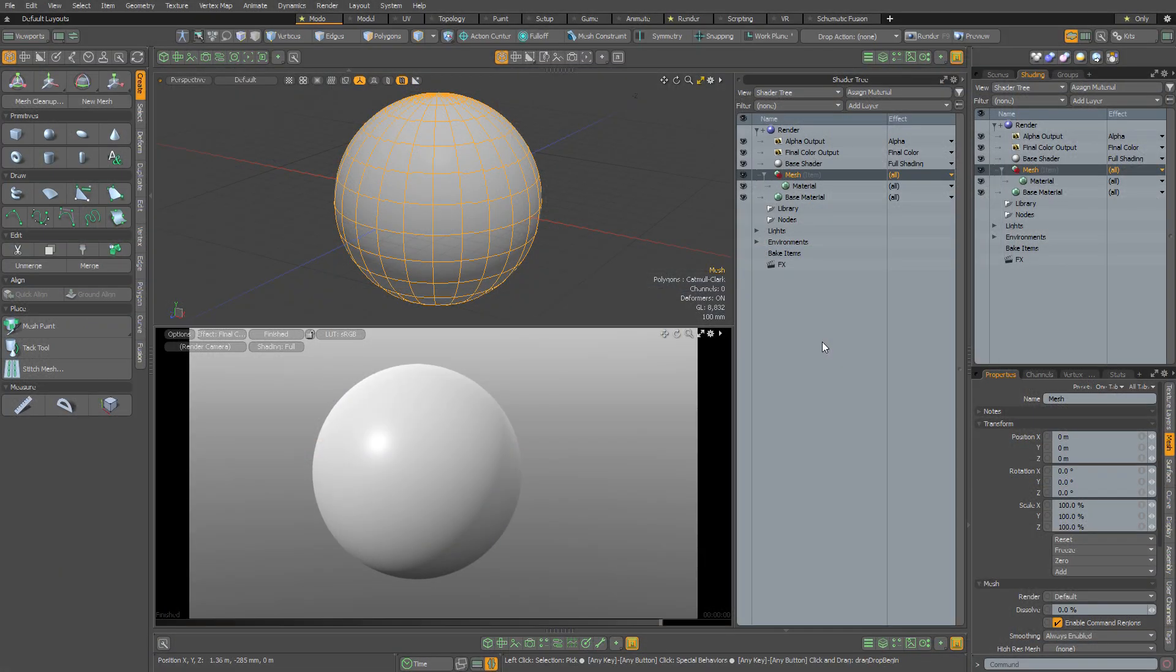Welcome to this introduction to the procedural texture kit in Modo. This is a really simple kit that I guarantee you're going to love. Why are you going to love it?